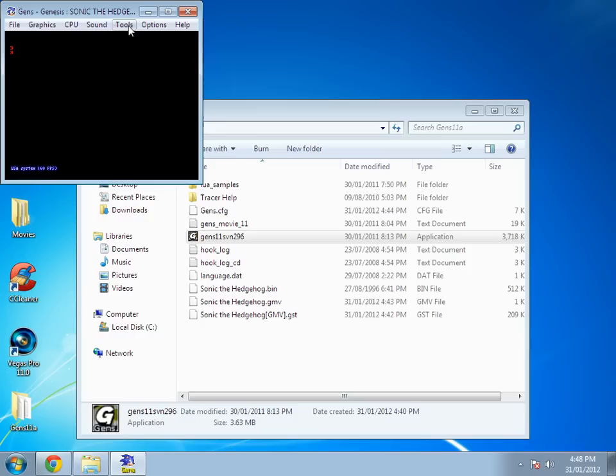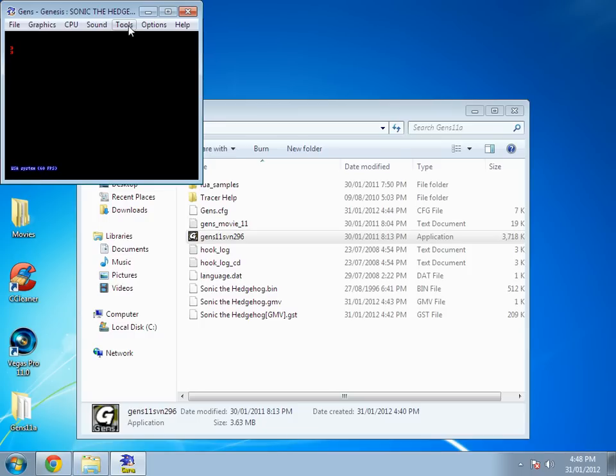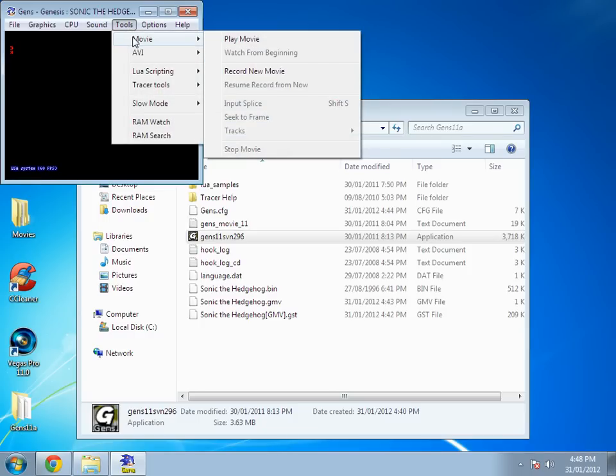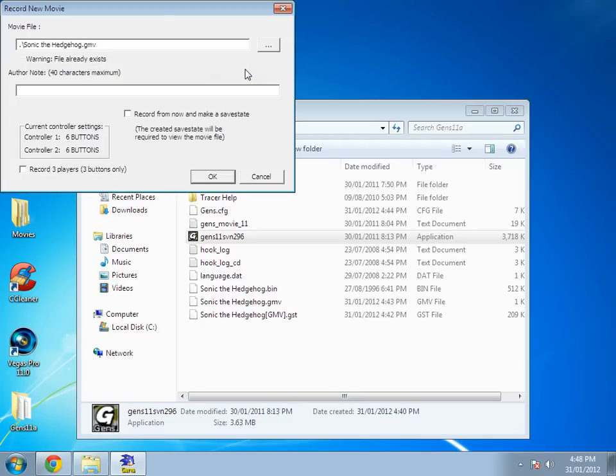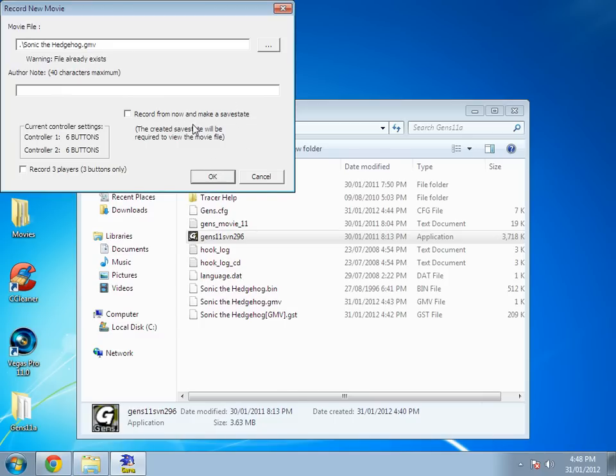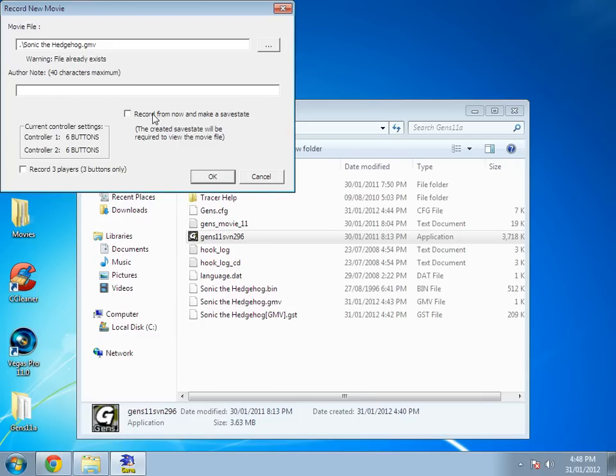Next you want to go to tools, movie, then record new movie. Here's the thing - if you want to record from the very start, just go ahead and hit OK. But if you want to record right before a level, hit this and then hit OK.